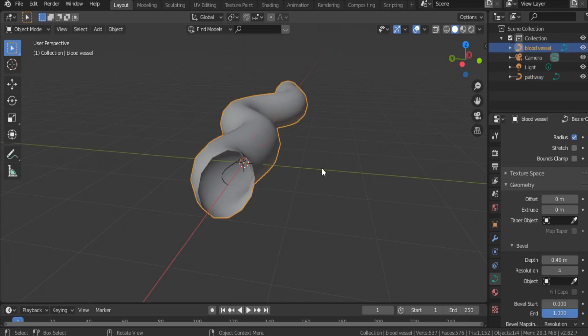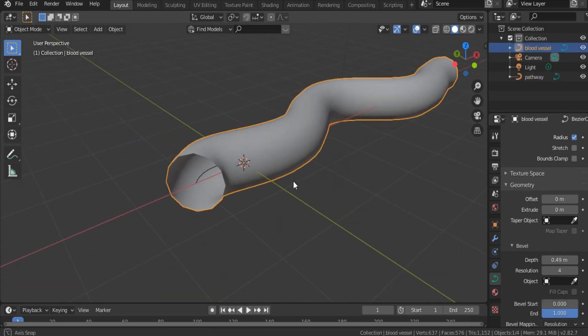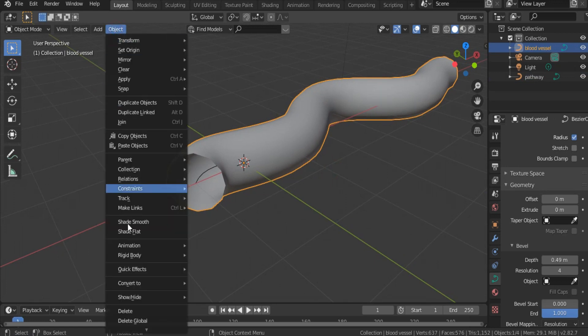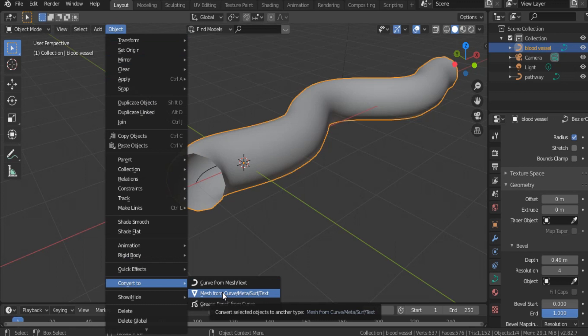Now, to apply a texture, we have to convert this object into a mesh. That's why from object list, hit convert into mesh.